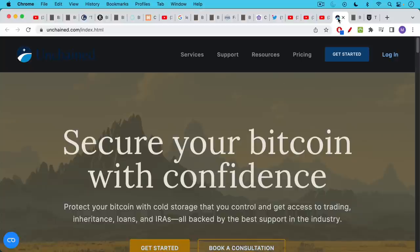But if you want more handholding and you want to be with a very legit company, I would also recommend Unchained.